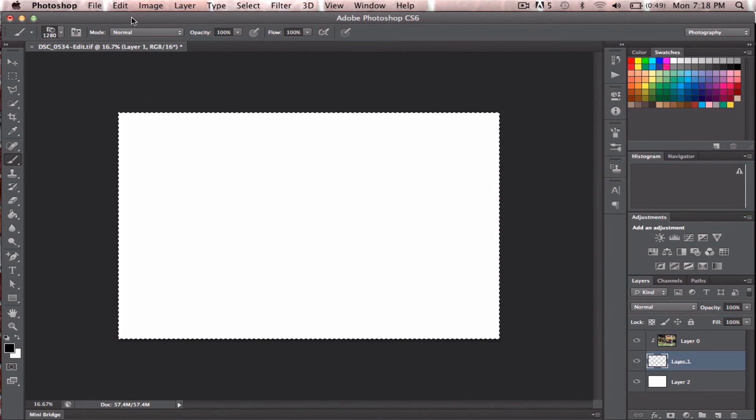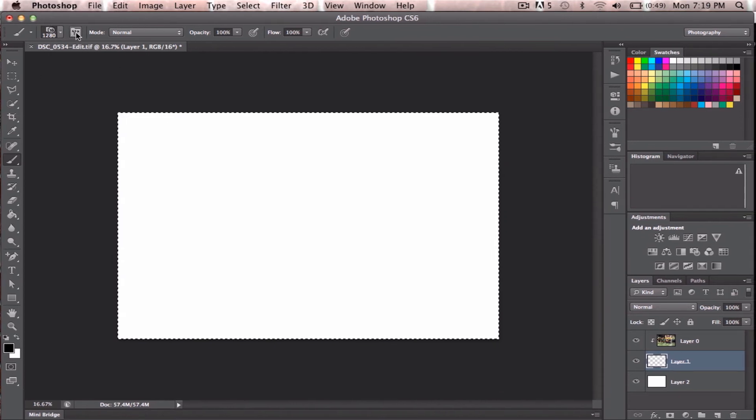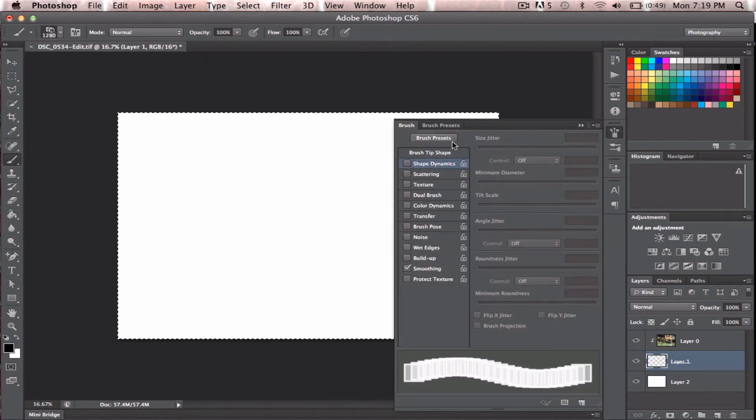So somewhere around, if you're dealing with CS5 or below, you'll see this little icon. This is your brush presets.